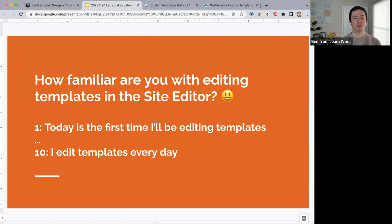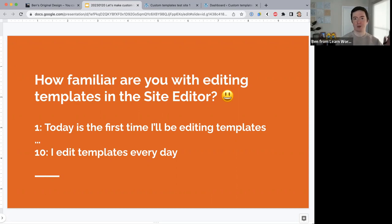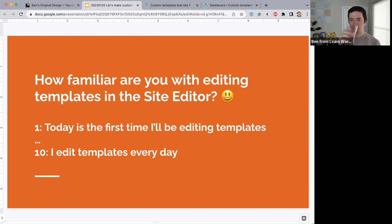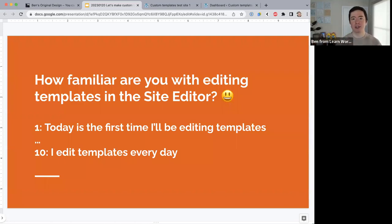Let's start with a question: how familiar are you with editing templates in the site editor? If today is the first time you'll ever be editing templates, that would be a one. If you edit templates every day for work, or you're a designer or theme builder, you would be a ten. We have a six, a seven, a ten, an eight — and also a couple of ones and fives. So we have people from all different levels of experience here today.